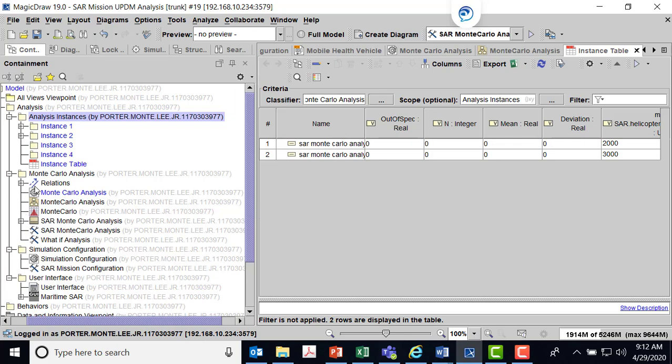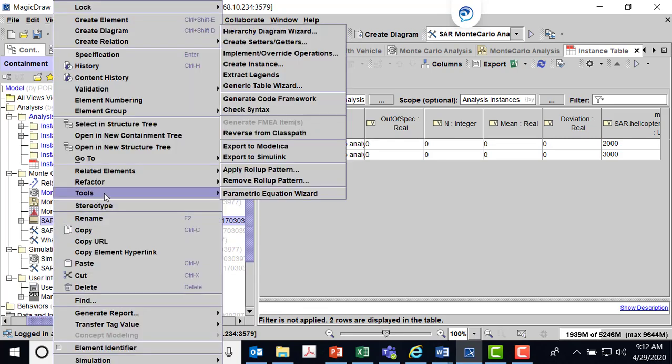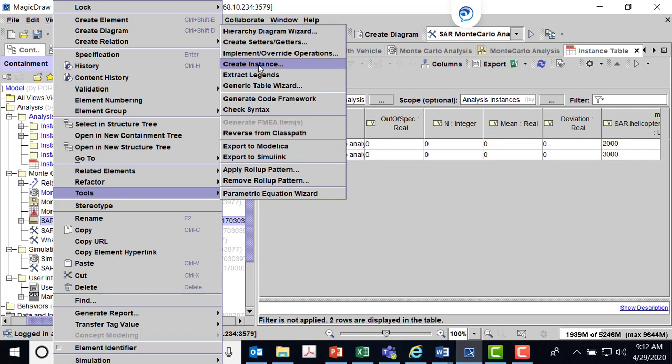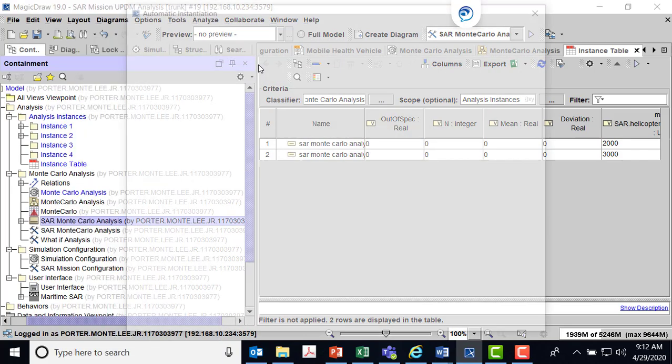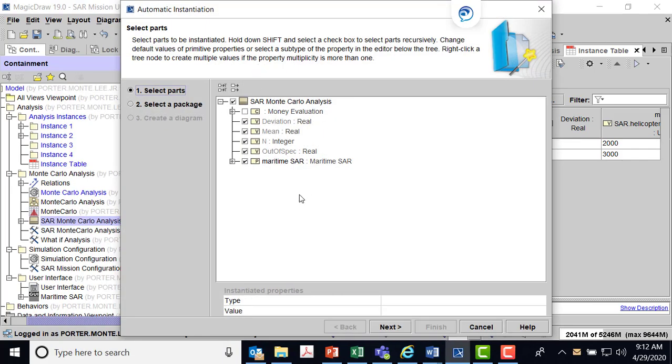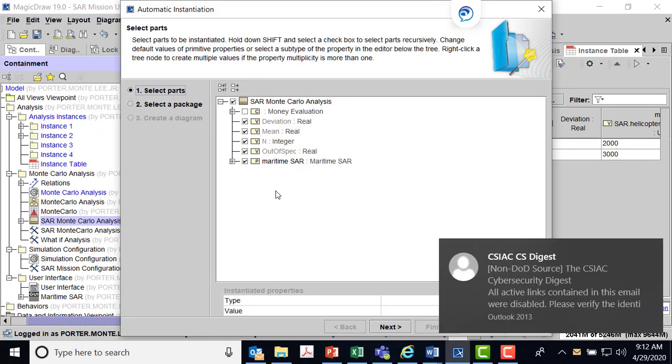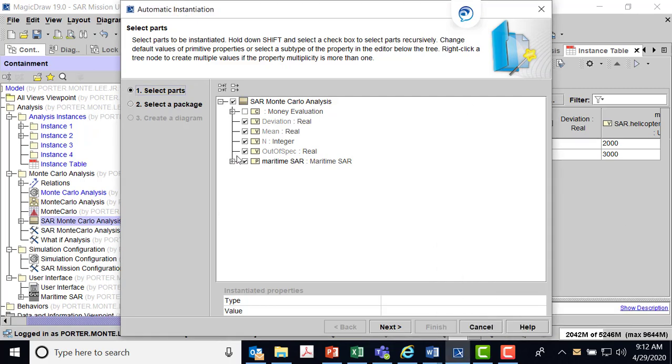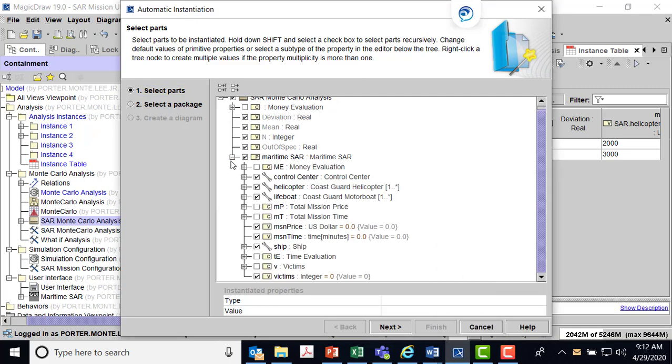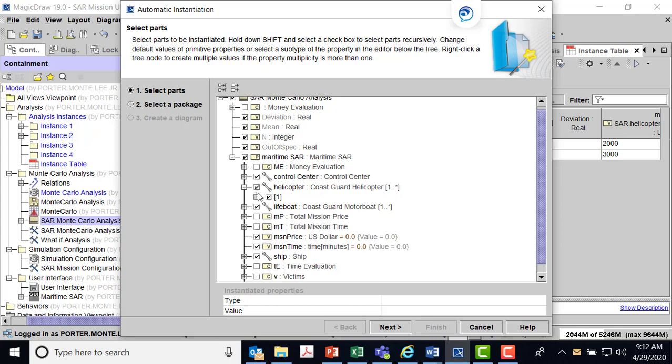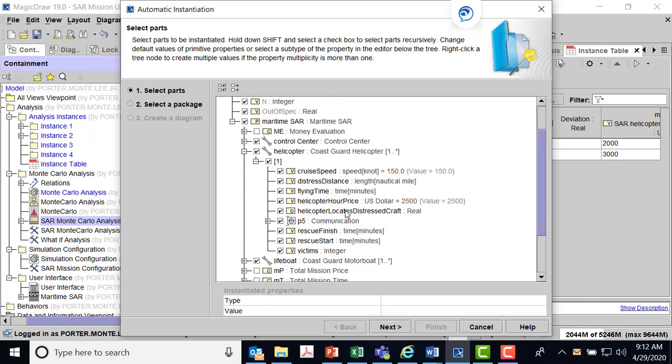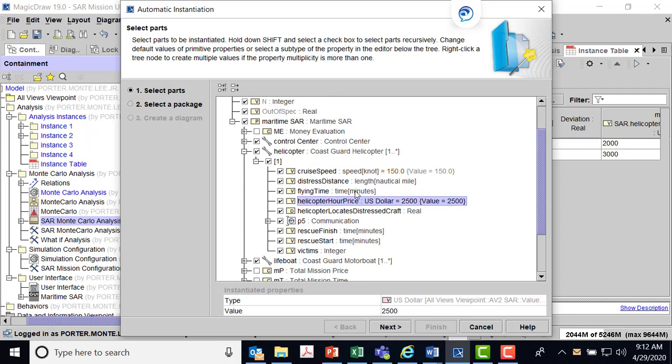We want to come here to the analysis block, and we want to go to tools, and we're going to create an instance. In this instance we've got this maritime SAR, and we want to change the value of the helicopter. So we come down here to the price.